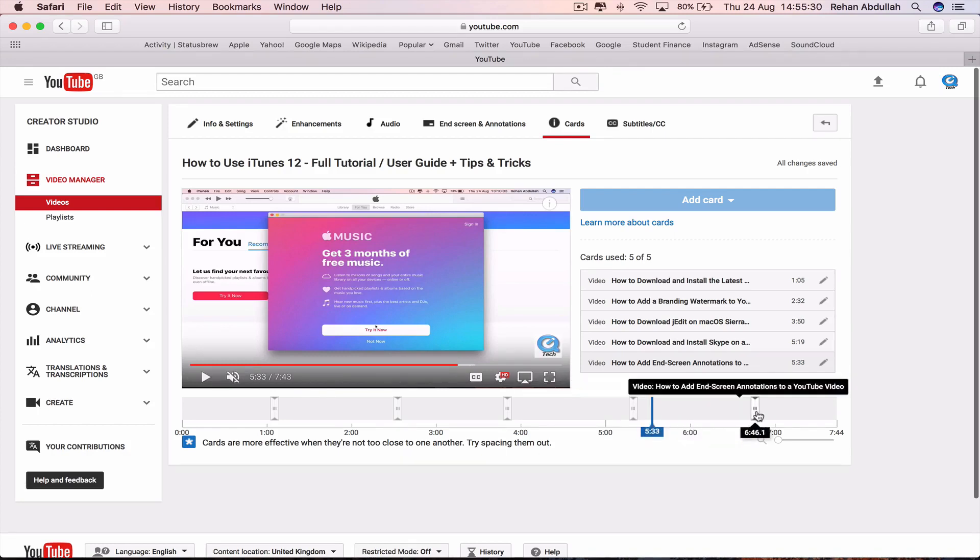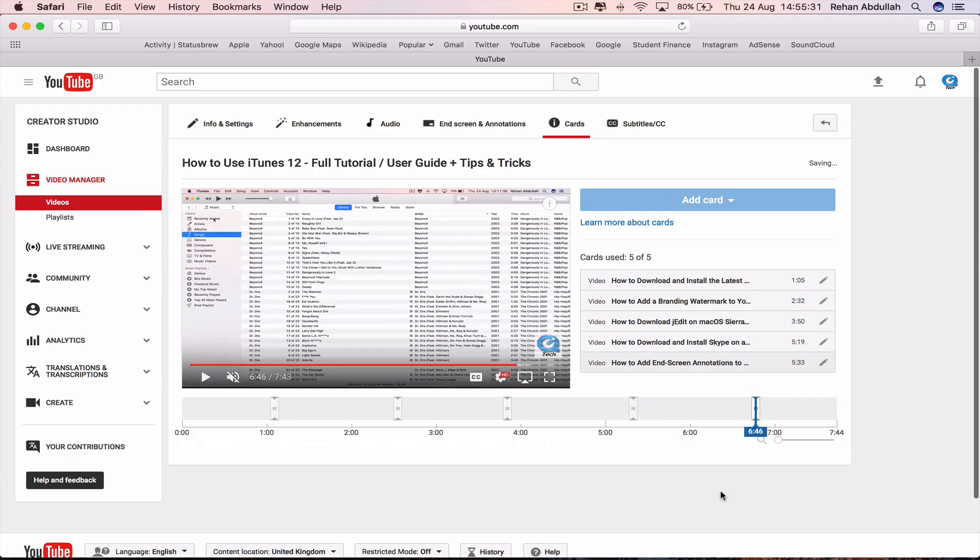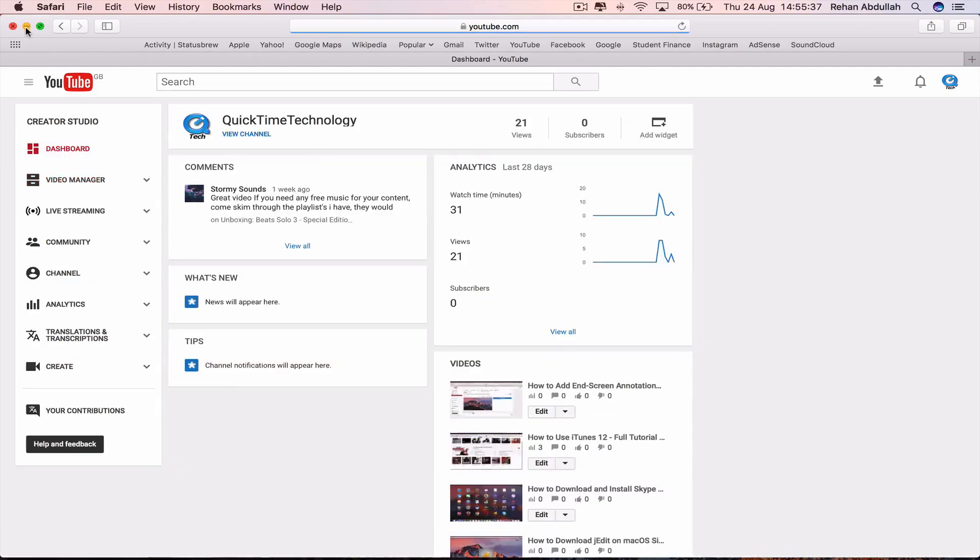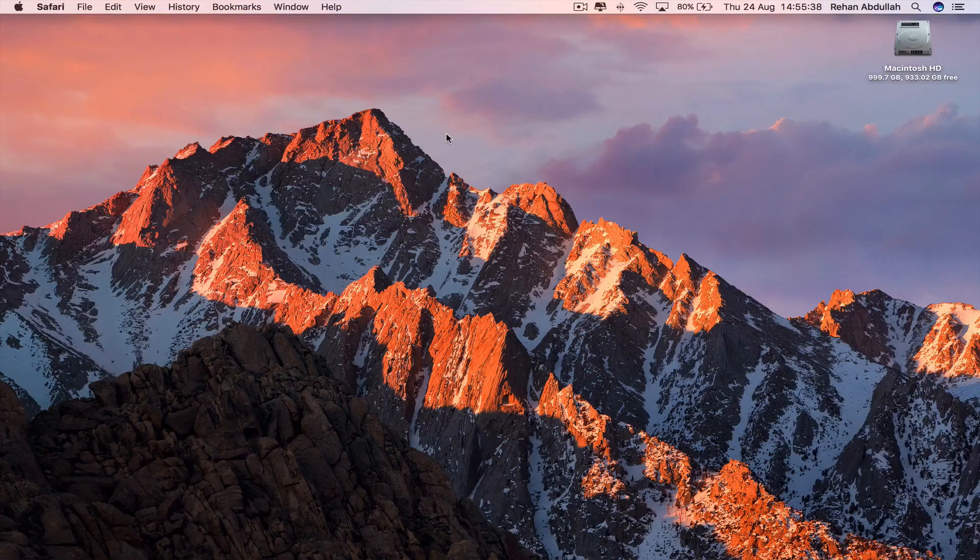So move this here. Okay. So it's auto-saved. Go back to the dashboard. Minimize this.